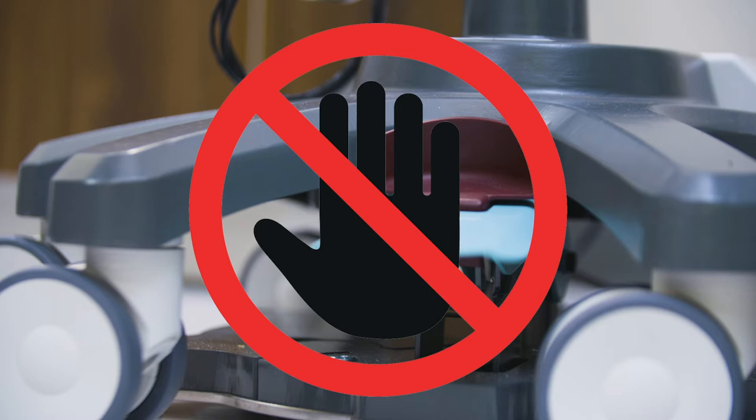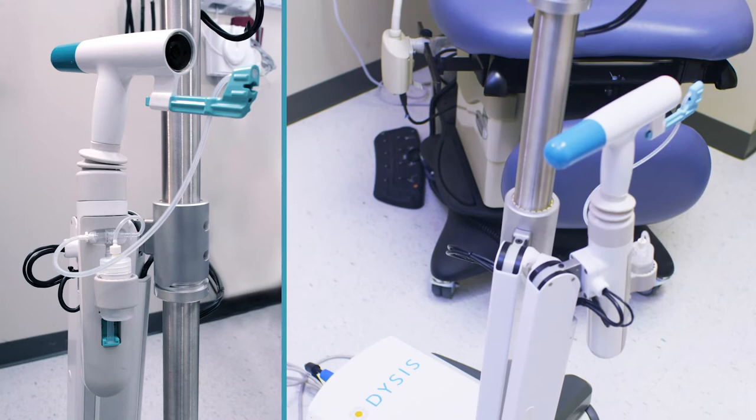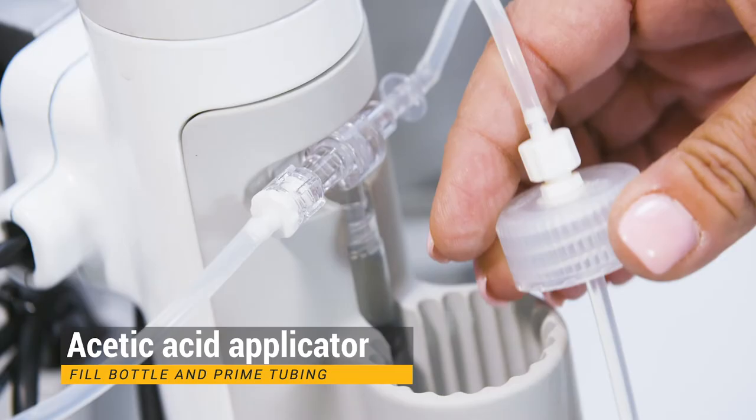The Acetic Acid Applicator is located on the side of the imaging head. To fill the Acetic Acid Bottle, remove the bottle from the holder, unscrew it from the cap, fill, and place back into the holder.